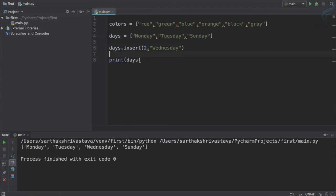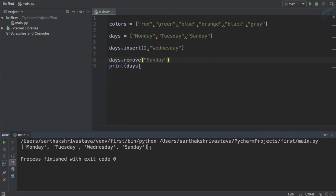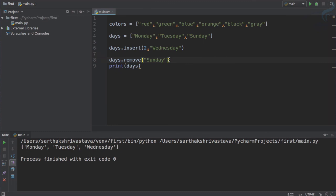Now suppose I want to remove Sunday but I don't know which index it is at. I will use the remove method: days.remove('Sunday'). I don't need to know the index — I just want to remove it by value. Running it, you can see Sunday is actually removed from the list.